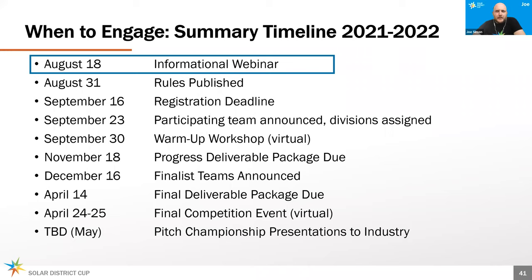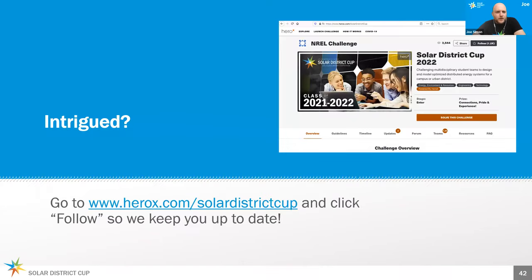If you're intrigued, I encourage you to go to HeroX.com and click Follow so we'll keep you up to date. HeroX is the platform we use to host the rules, host the timeline, and communicate with your team. This is where you can form a team, list a team captain, submit your registration entry, and ultimately submit your progress and final deliverable package. This platform is free to register and is a central repository of all the information, resources, and capabilities you'll need to engage with the Solar District Cup community.